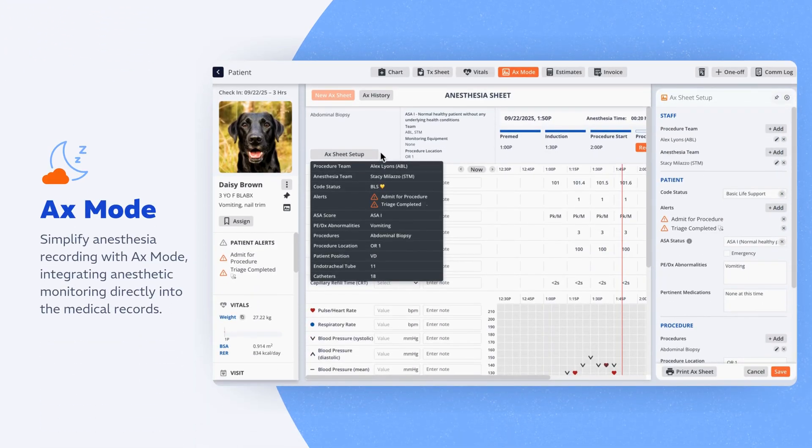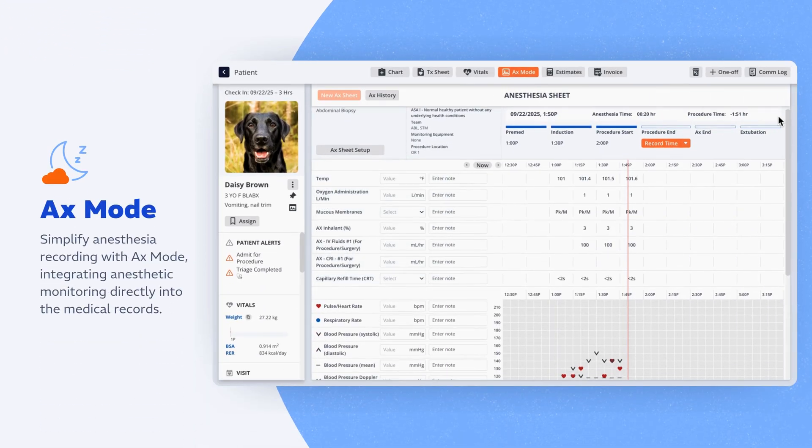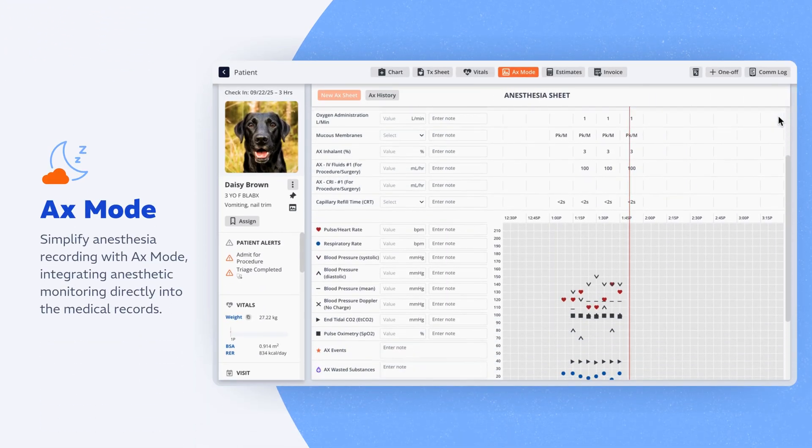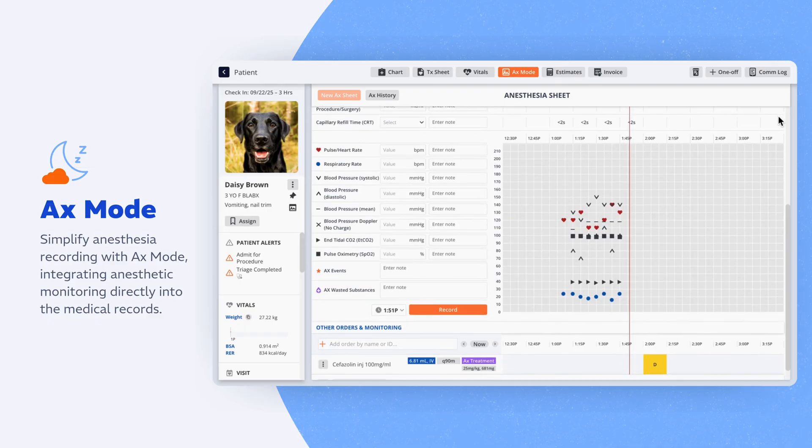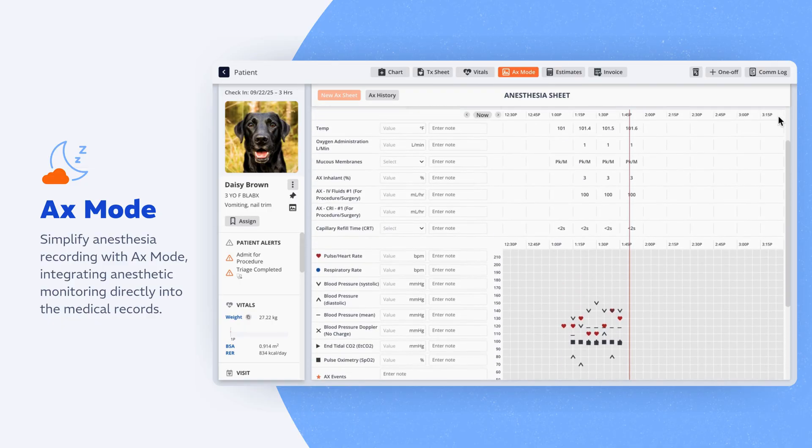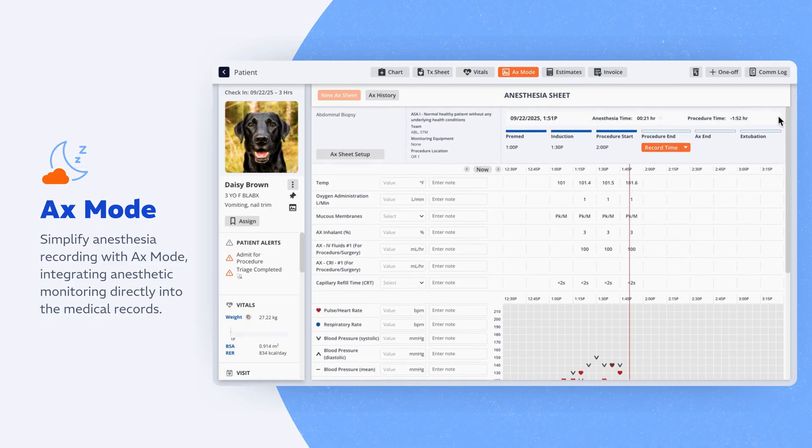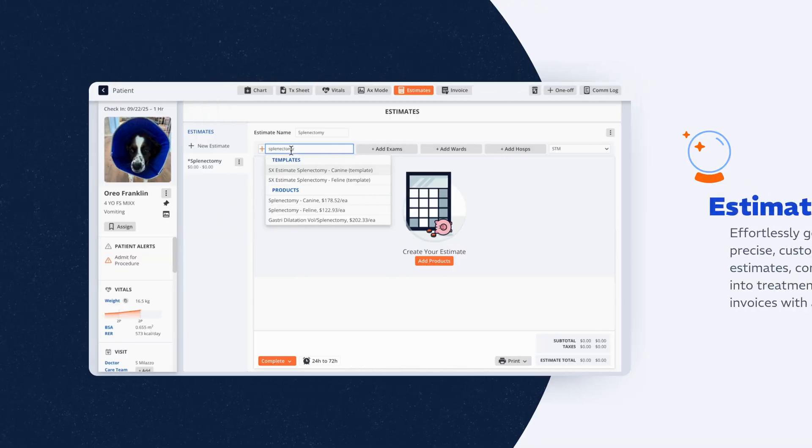From induction to recovery, Instinct streamlines anesthesia with a customized, dedicated flow sheet. Capture vitals, log events, and document in real-time at the workstation or on touch-friendly tablets and iPads.